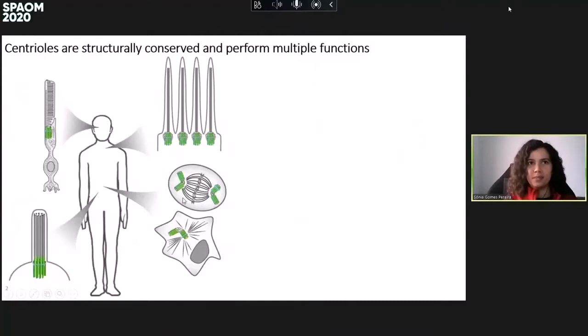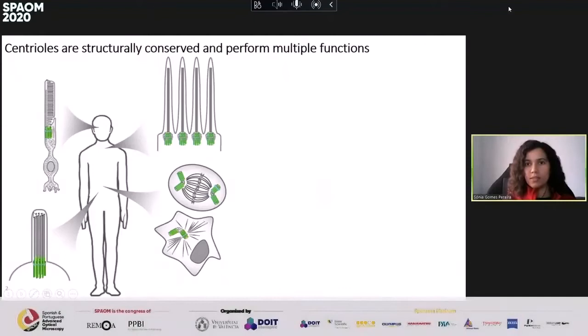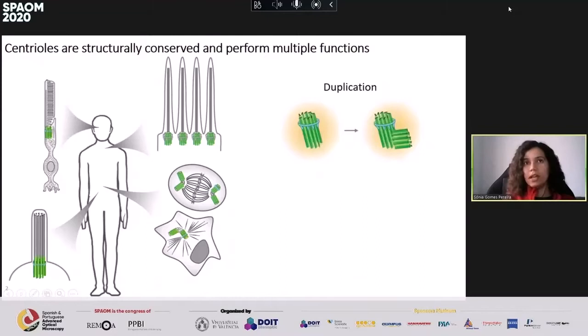Centrioles are microtubule-based structures that compose the animal centrosome, where they nucleate the spindle and orchestrate the cytoskeleton. Centrioles may also dock to the cell membrane and template cilia assembly, and cilia have many functions — namely airway cleaning, but also sperm motility. Centrioles are known to duplicate once and only once per cell cycle, near the mother centriole, where a new daughter is assembled.